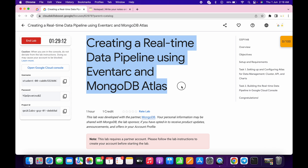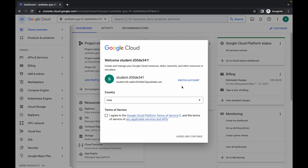Hello guys, welcome back to the channel. In this video I'm going to show you the simplest way to complete this lab. First of all, just log in with your credentials and once you're done with this, click on the checkbox and click on agree and continue.